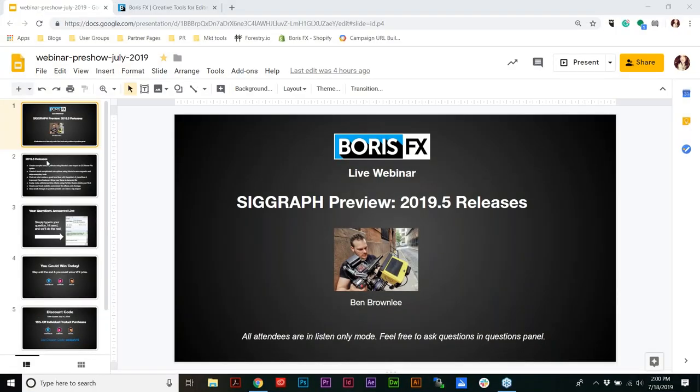Hi everyone. My name is Jessie. I'm the Director of Marketing here at Boris FX. Thank you so much for joining us today. We are featuring our 2019.5 new releases of Sapphire, Mocha, and Continuum. It's also kind of like a little peek at what we'll be showing at Siggraph in LA next week.